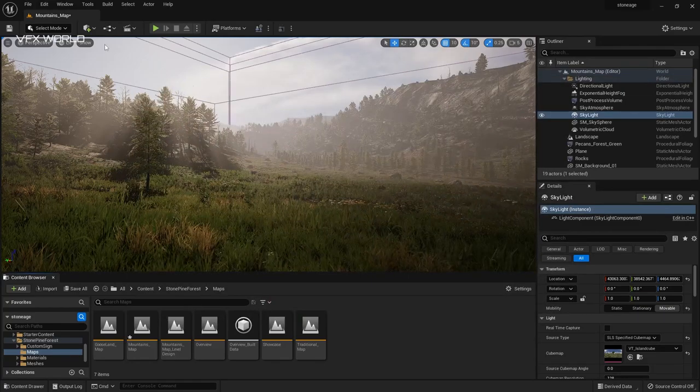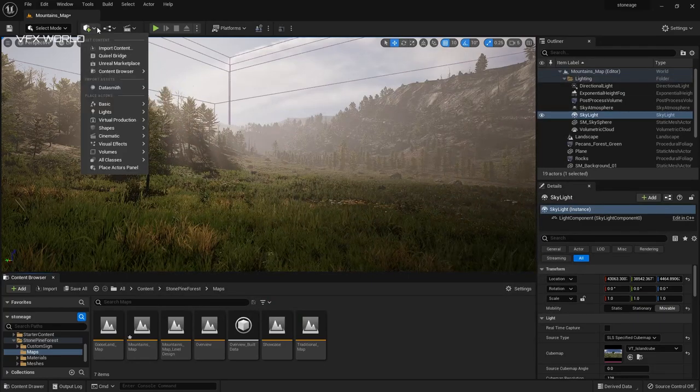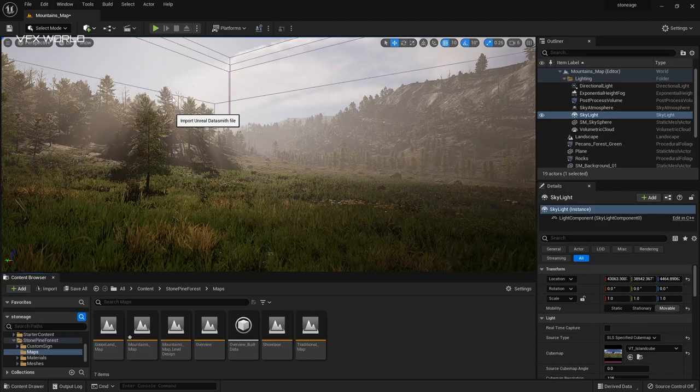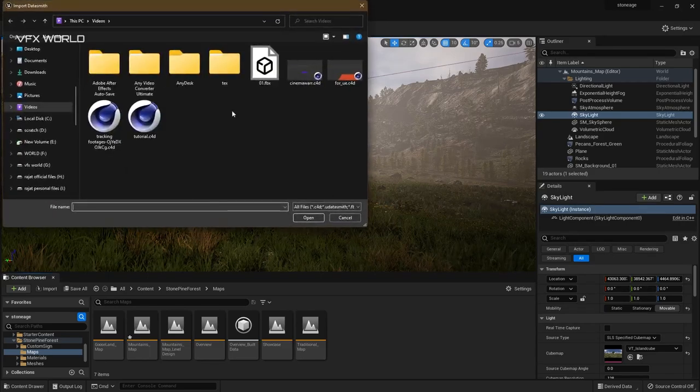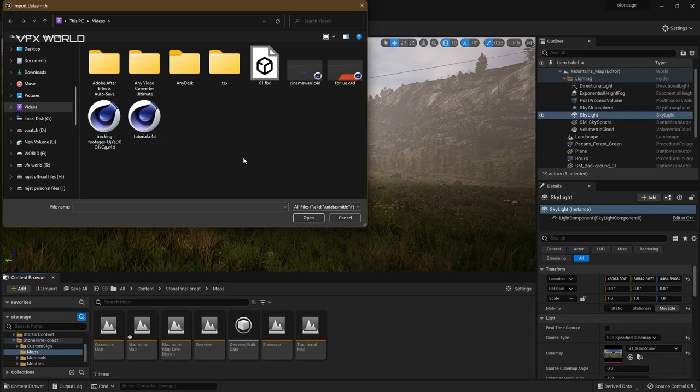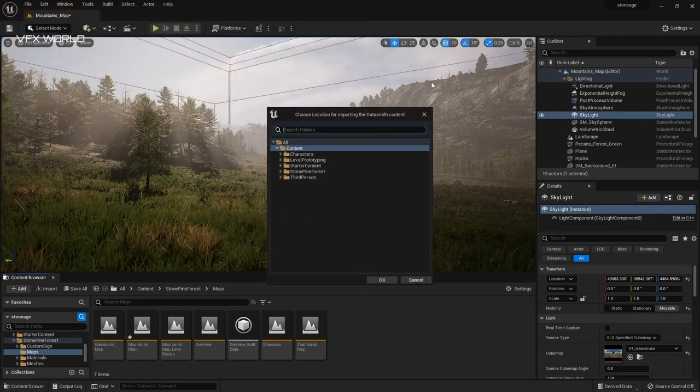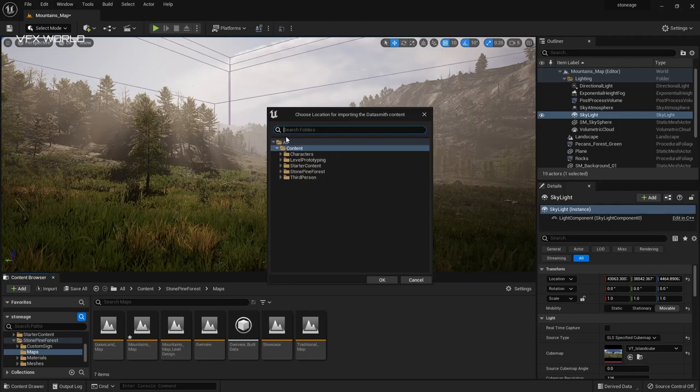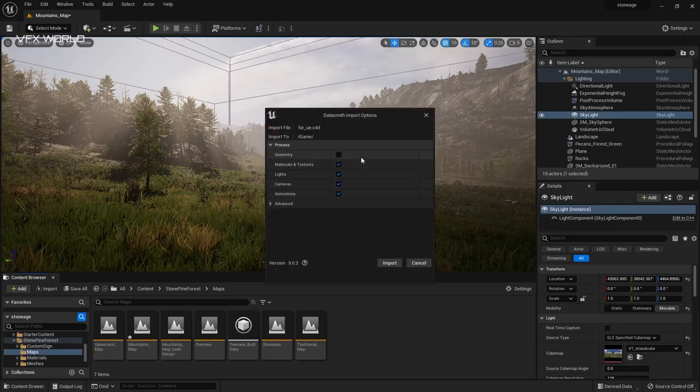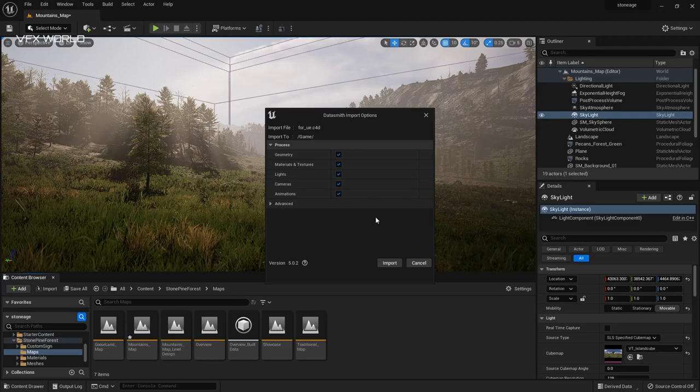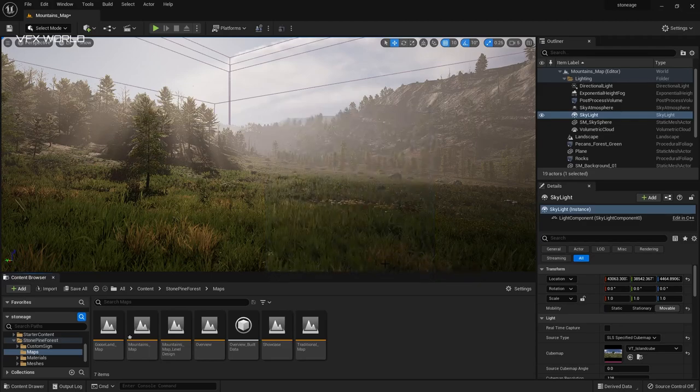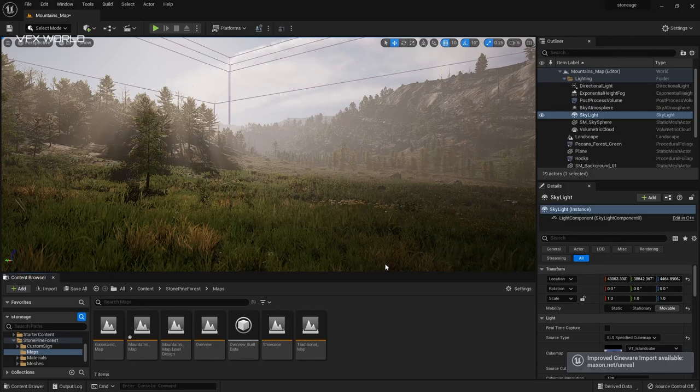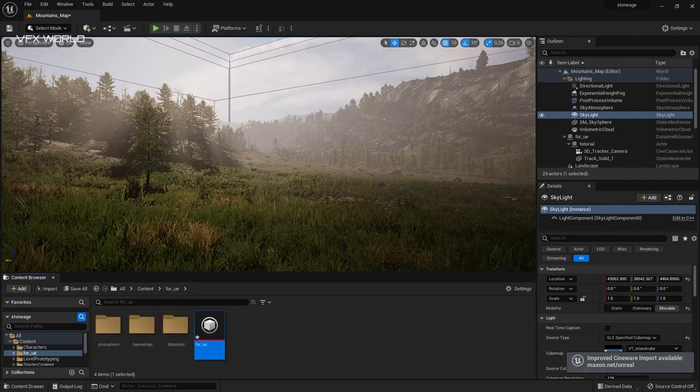After that, go to here, this content here. And you can find out the Datasmith and file import. Just click. One browser will open. You need to select your same Cinema 4D file which you exported earlier. So this was my file. Select. And you need to find out where you really want to save that imported file. Just press OK. It will come up here. We need a geometry because we added a solid layer in After Effects. Then just press import. We need to take some bit of time based on your RAM. It will take some time.